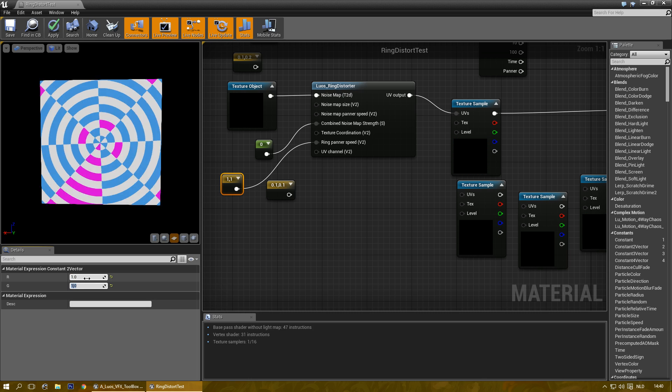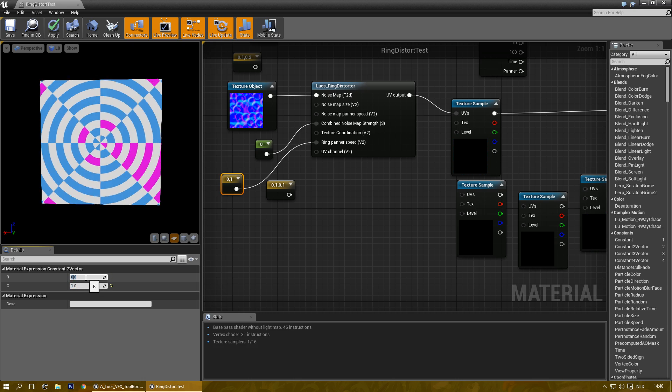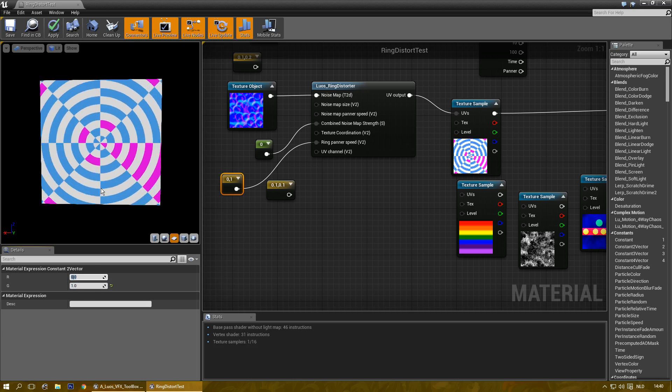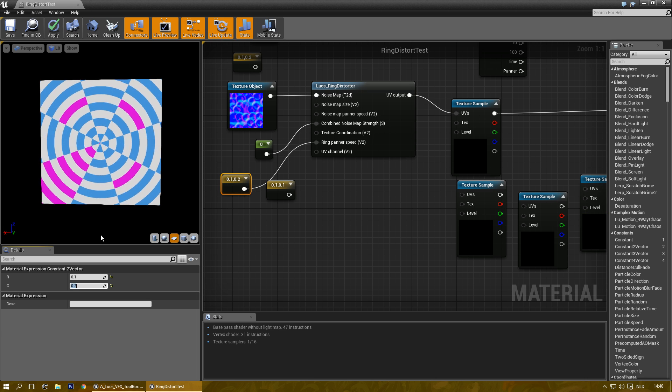Also move it inwards which is better visible if I disable this. There we go. Now I'm going to make it a bit slower.